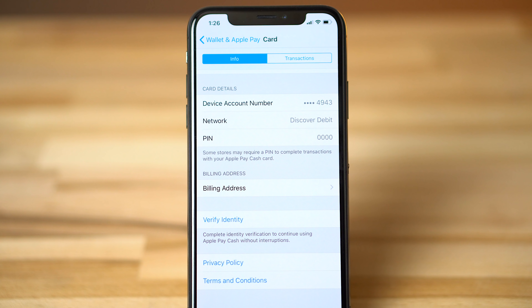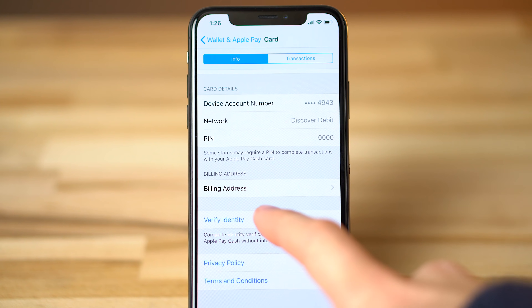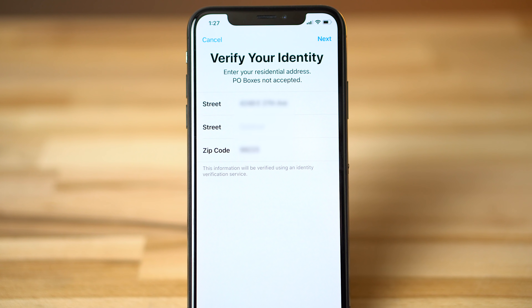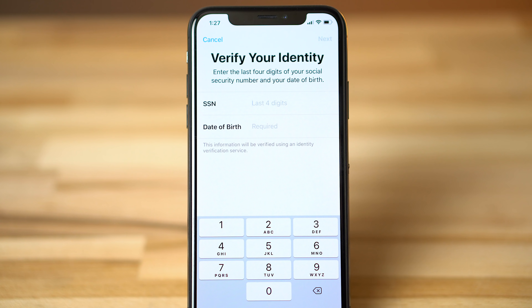Finally, if you plan on sending or receiving transfers over $500, Apple Pay might require that you verify your identity. To do so, navigate to your Apple Pay Cash Card in Wallet, tap on the eye icon and select Verify Identity. You might be asked to provide a social security number, address, date of birth, and in some cases, a photo of a valid driver's license, so be sure to have those ready.